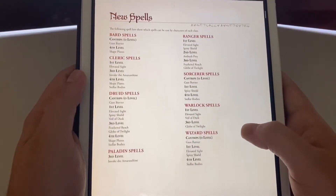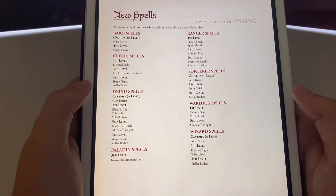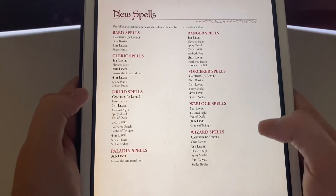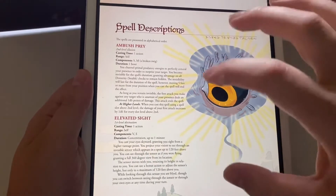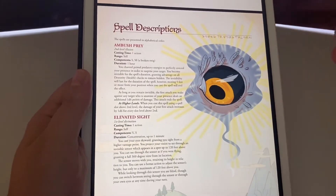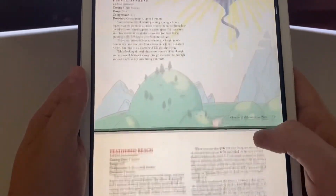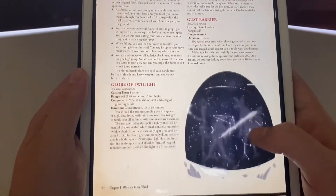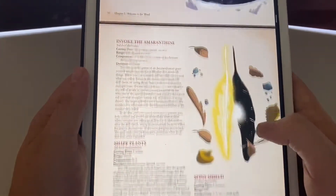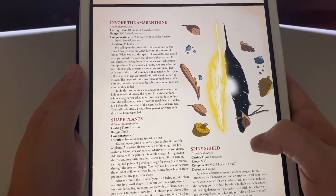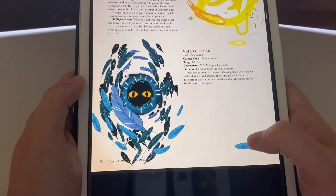Of course, what is a new campaign book without some new spells? We have Bard spells, Cleric spells, Druid, Paladin, Ranger, Sorcerer, Warlock, and Wizard spells. This campaign PDF and the physical copy also come with little animated spell cards. You have all these new spells: Feathered Reach, Gust Barrier, Globe of Twilight — that looks insane with all those little constellations — Invoke of the Amaranth, Shake Plant, Spiny Shield, Stellar Bodies, Veil of Dusk.